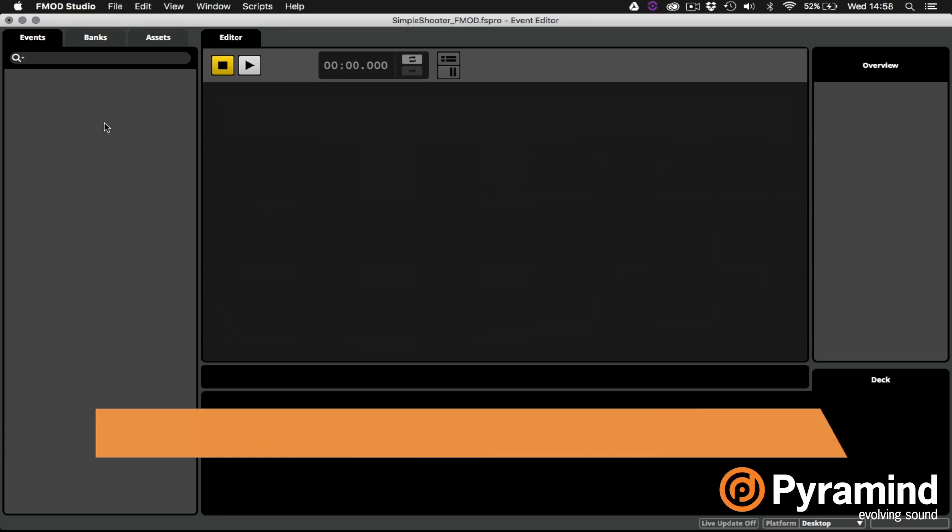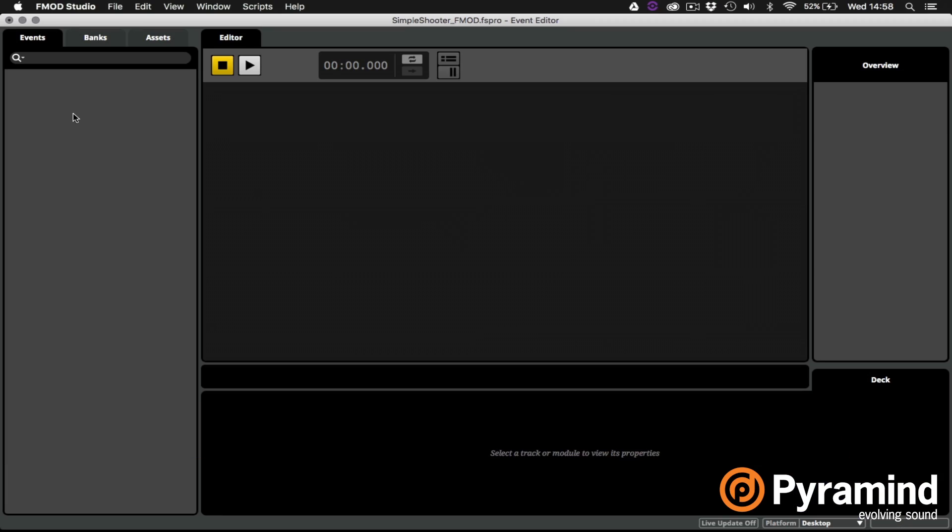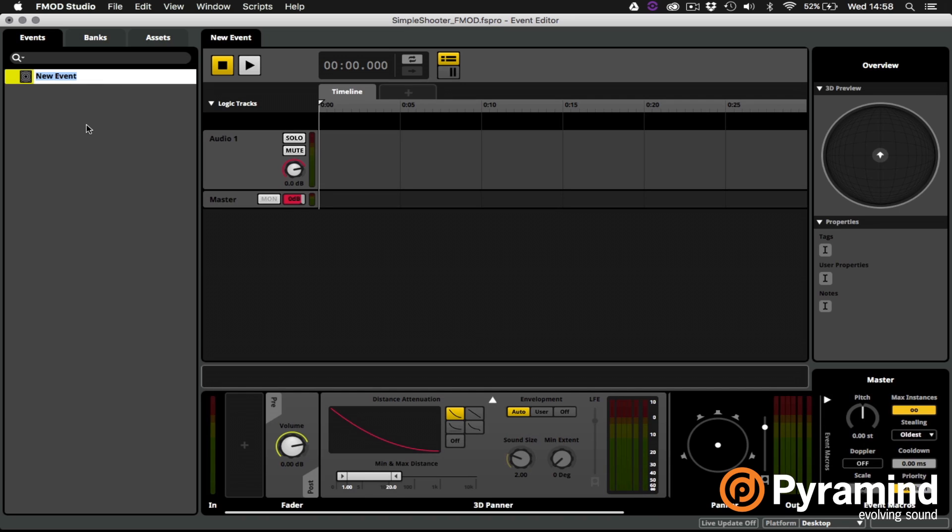So let's start by looking at how we can create this basic event in FMOD Studio. Here you can see I've got an empty project open in FMOD Studio. The first thing I'll need to do is create the event. So I'm going to right click in the event browser and choose new event and I'll call this event gunshot.